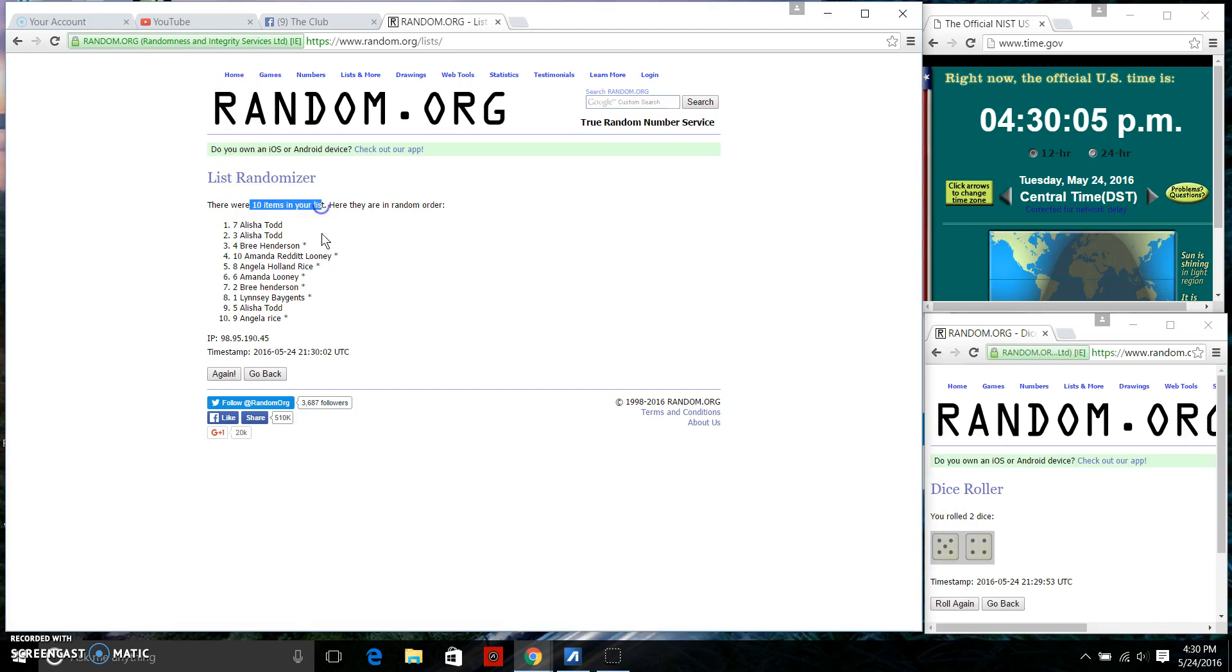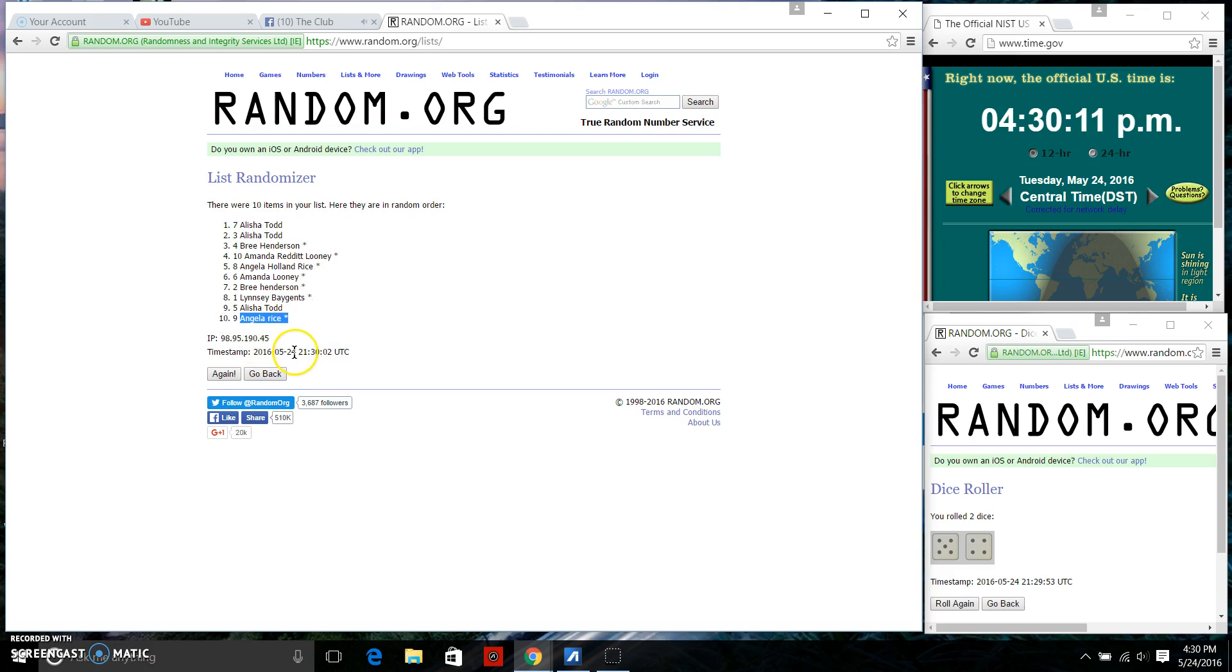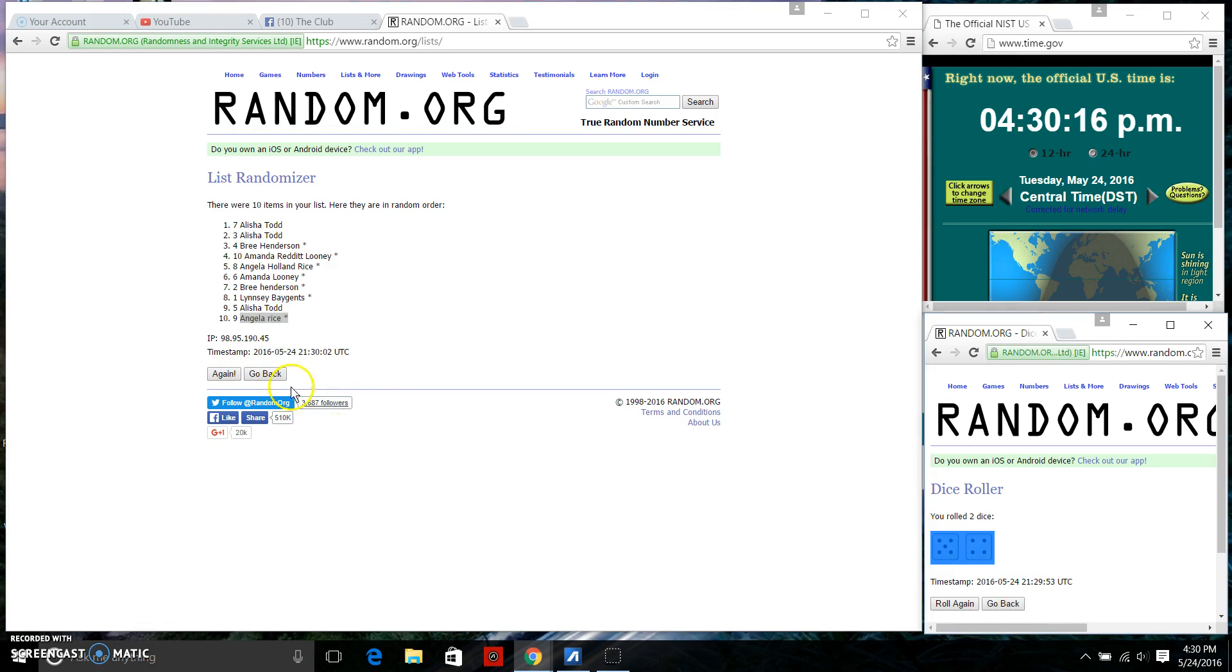10 items on the list. Ms. Alicia Todd on top, Ms. Angela Rice Holland on bottom. We're going to continue on for a total of 9 times. Here we go.